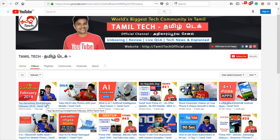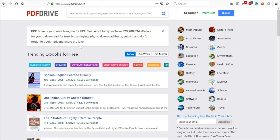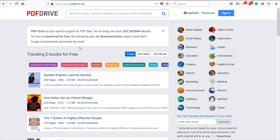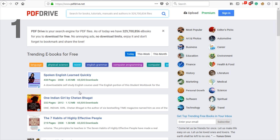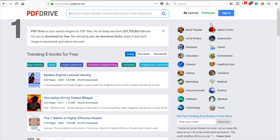The first website is PDF Drive. PDF Drive is a very simple website. If you want to find any book, you can download it. You can also download other categories.